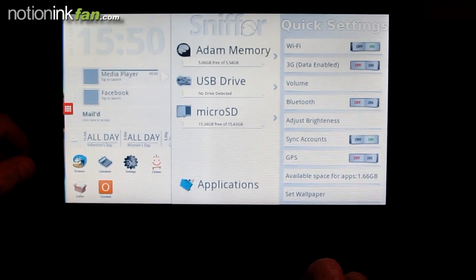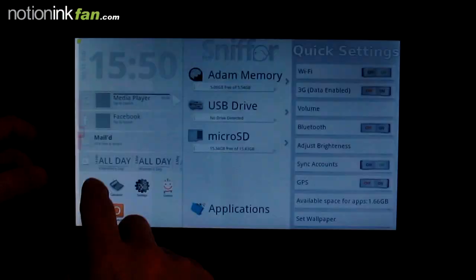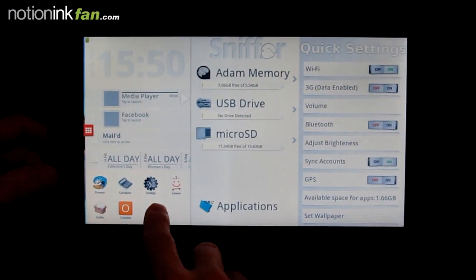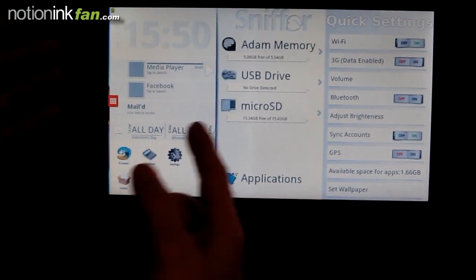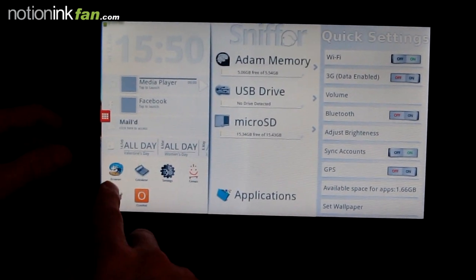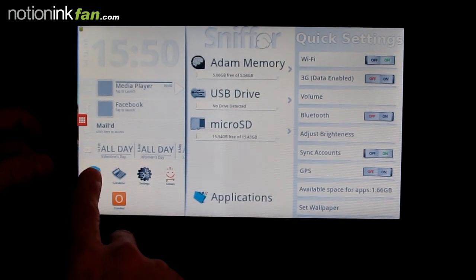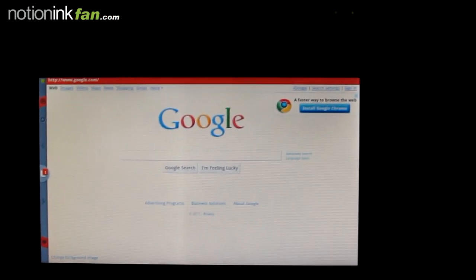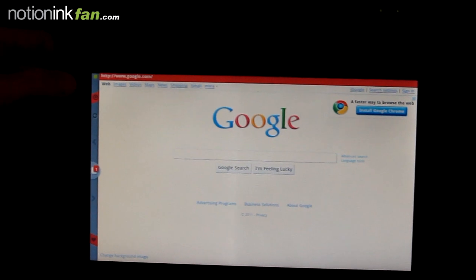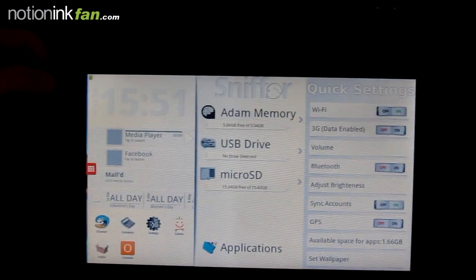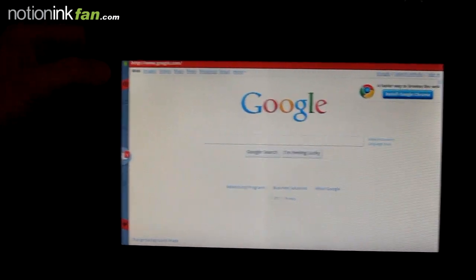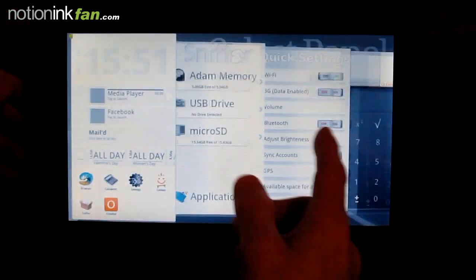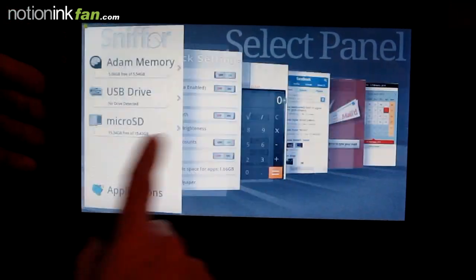I can open applications from the application launcher or from the active application icon panel. If I press the browser, it's already open. If I hit the home button once, it takes me back to the panel view. If I do a long press while in the application full screen, I get the application switcher.